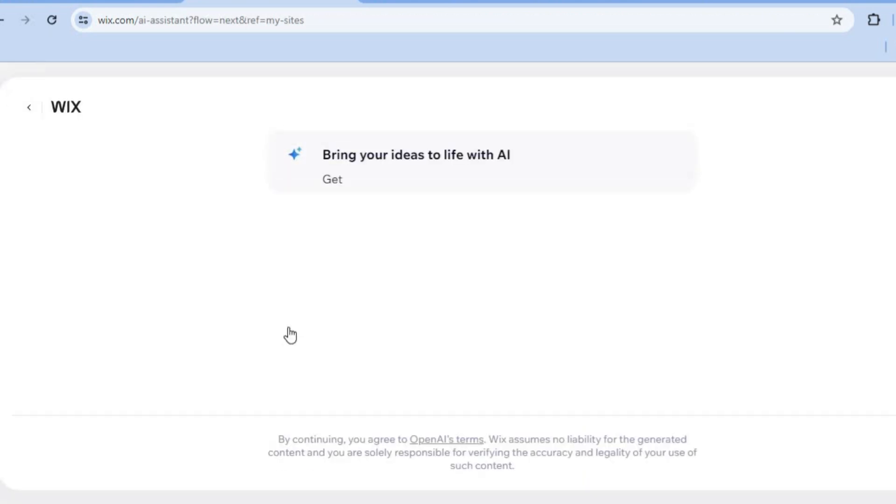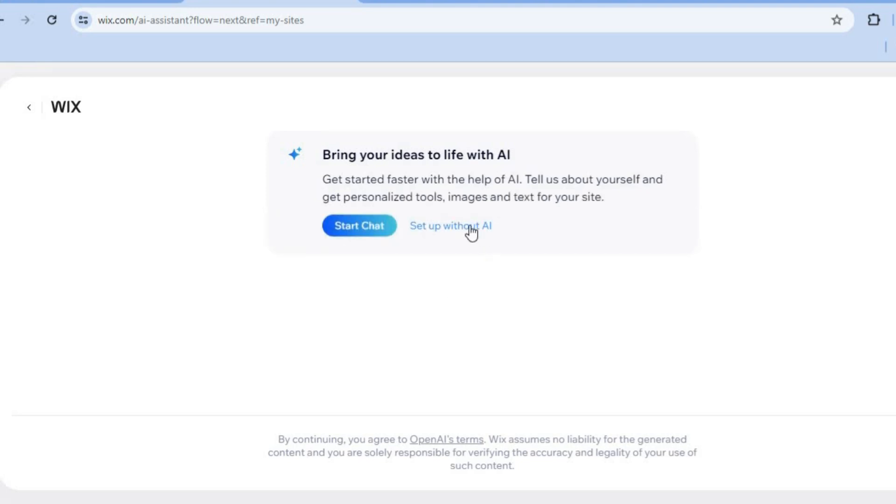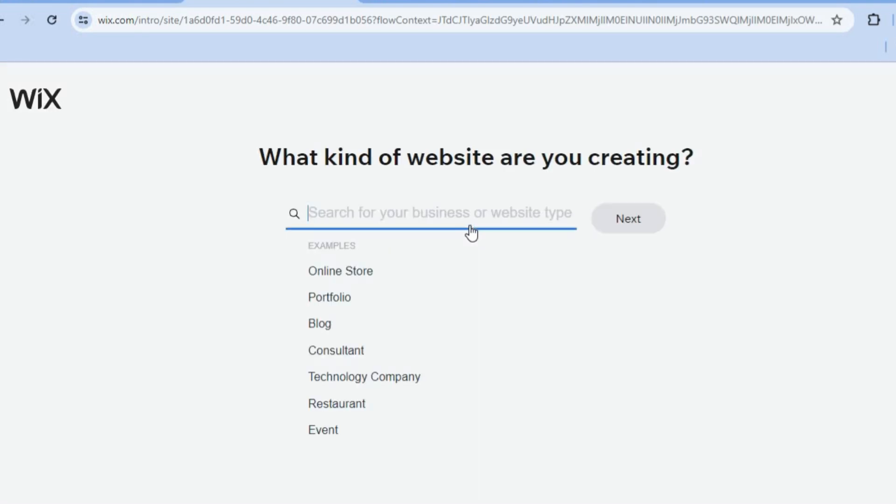After selecting create on Wix editor, I want you to tap on set up without AI. Once you've done that, you'll be redirected to a new page.